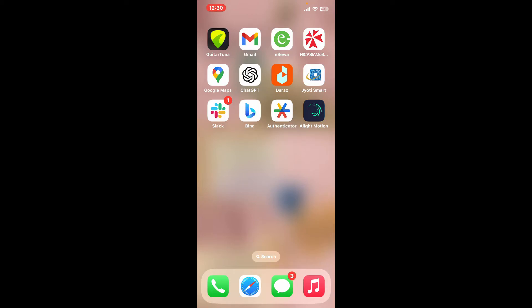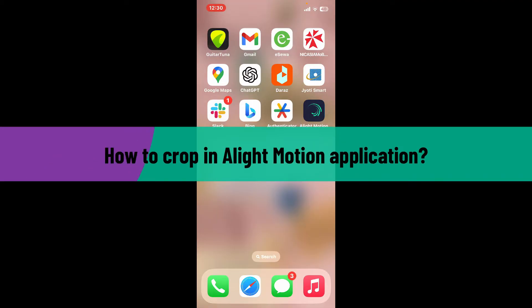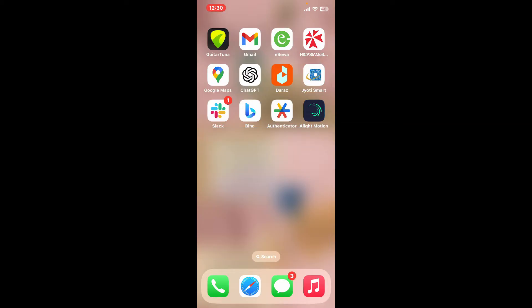Hi everyone, welcome back to another video from Editing Basics. In this video we will be learning how to crop in Alight Motion application. Cropping an image or video in Alight Motion is quite straightforward, so here is how you can do it.